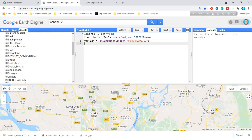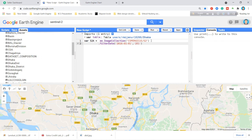Now I want to filter the collection. First, I filter by date — I filter from 2016-01-01 to 2016-12-31.